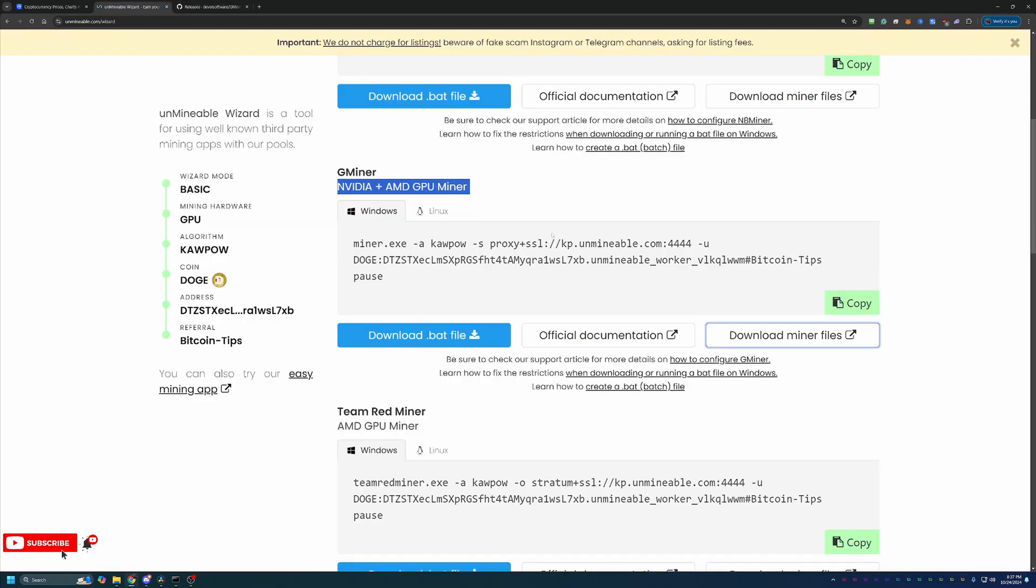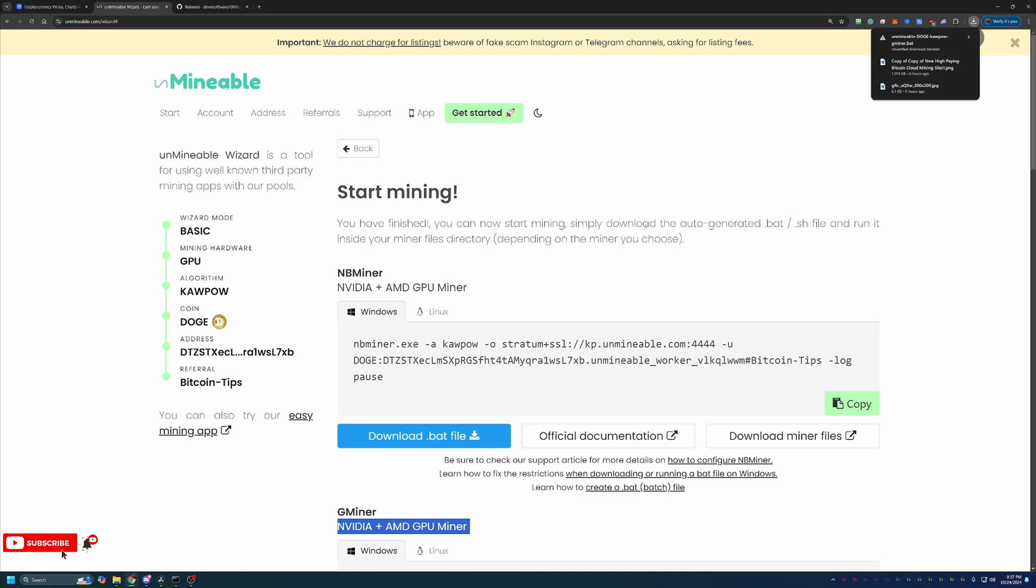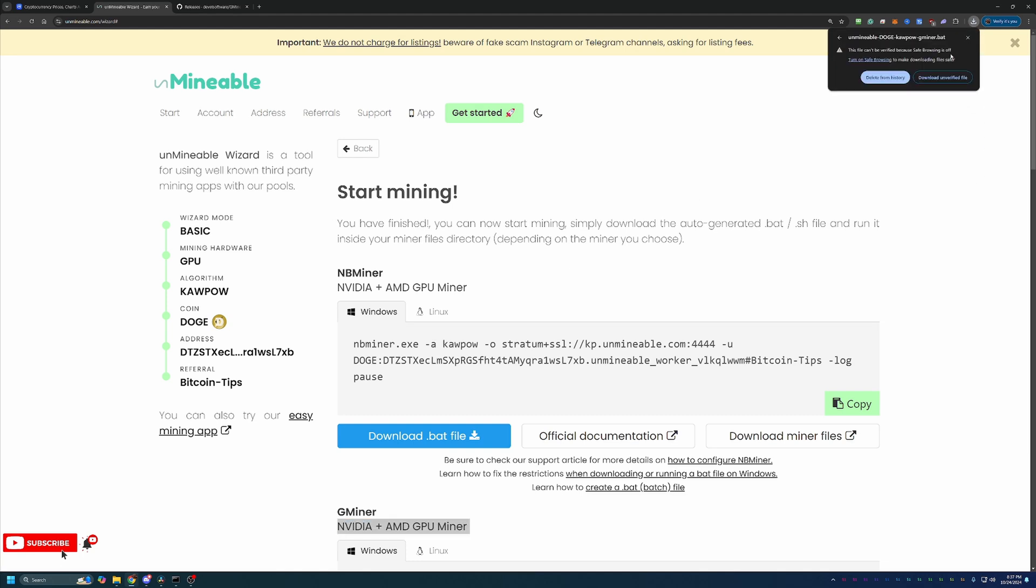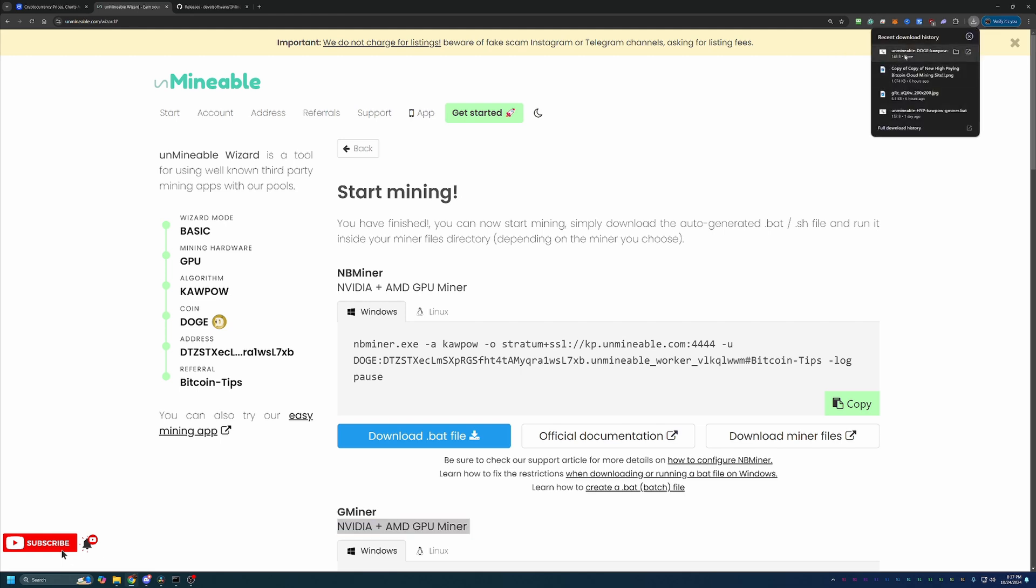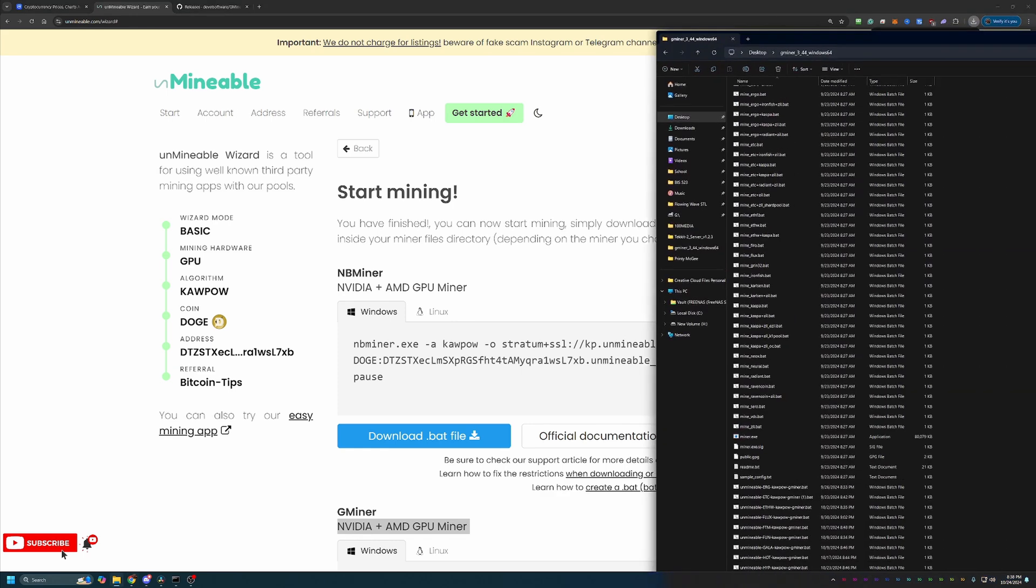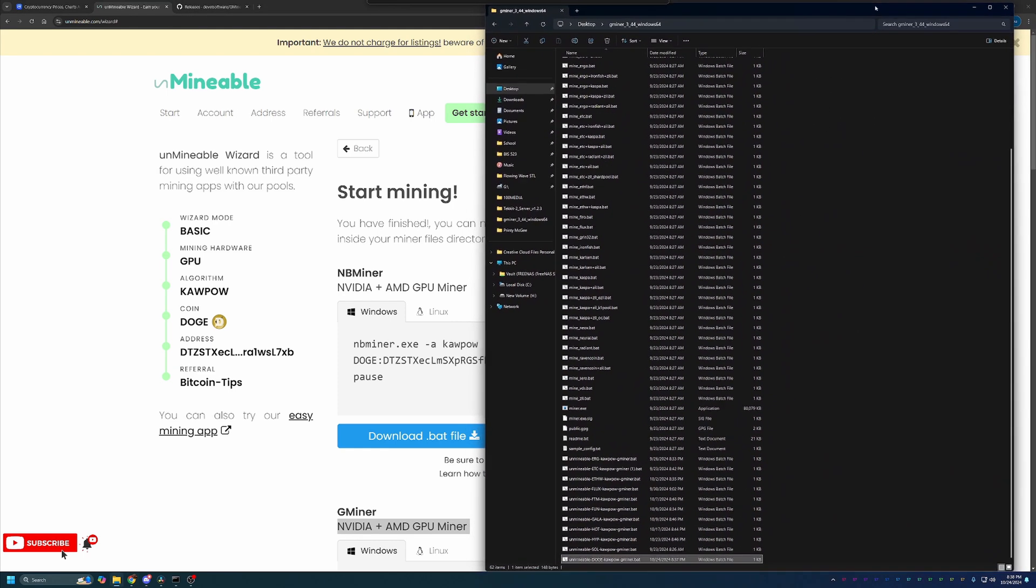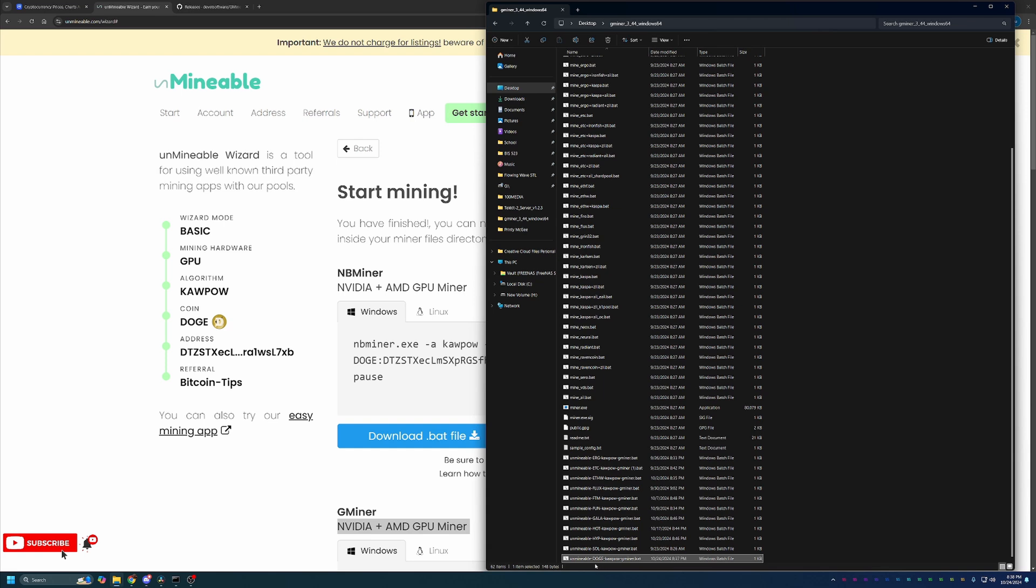Once you do that, come back to Unminable and select this download.bat file. This is going to download a file to your computer. Now, as you can see here, it has been flagged by Chrome saying, Hey, this is an unverified file. Are you sure you know what you're doing? You are going to have to click on it and say download unverified file. Now, if you're not comfortable doing this, please simply say just delete from history, move on, check out some of my other videos for crypto faucets where you don't have to download anything. This unfortunately is part of mining. But if you are comfortable with that, download that file and drag and drop it into the folder with the rest of the files that you just extracted. So you can see I have my unminable doge kapow gminer.bat. At this point, you are ready to get started mining.